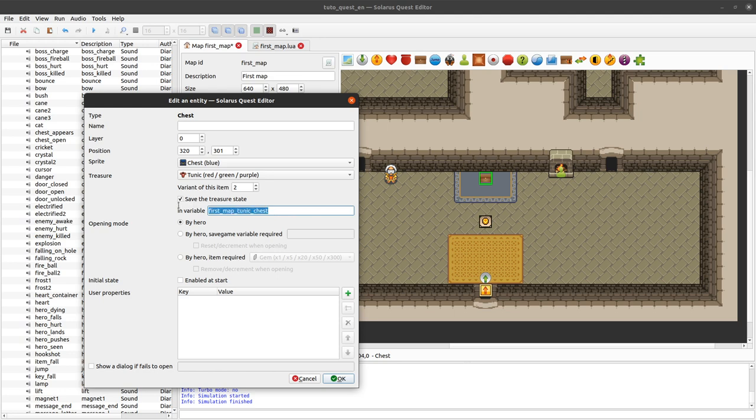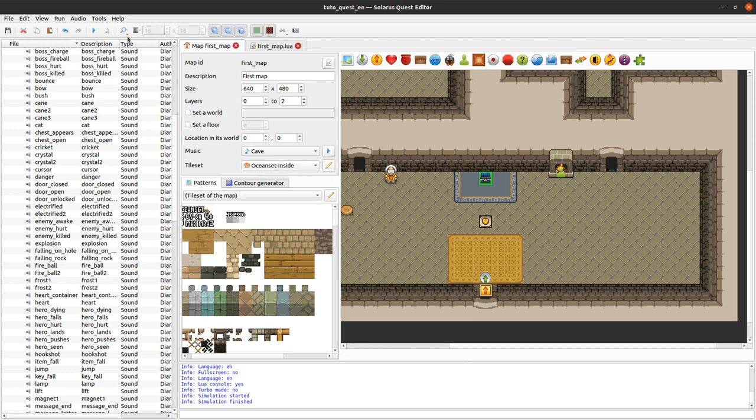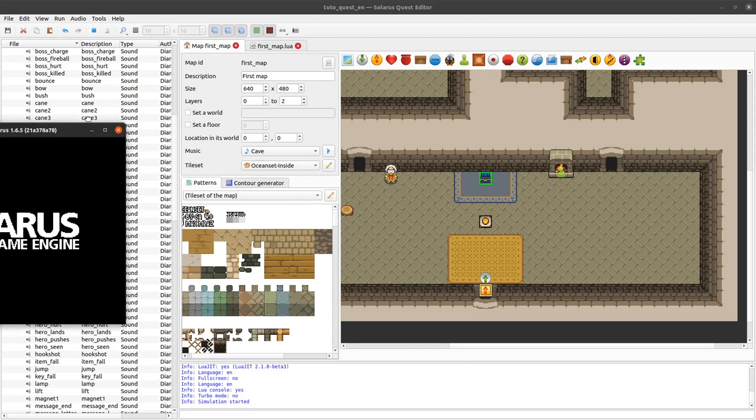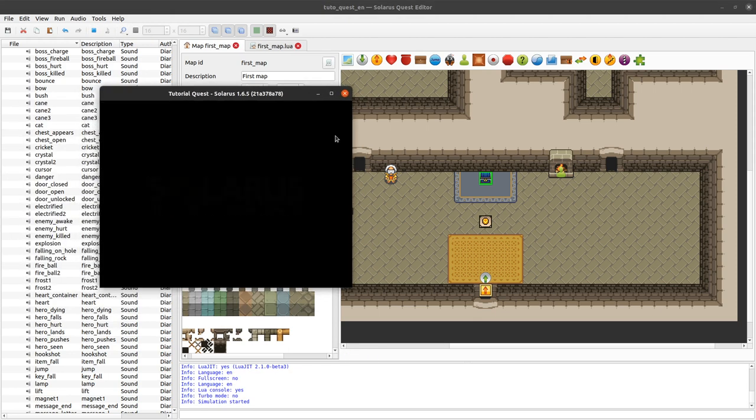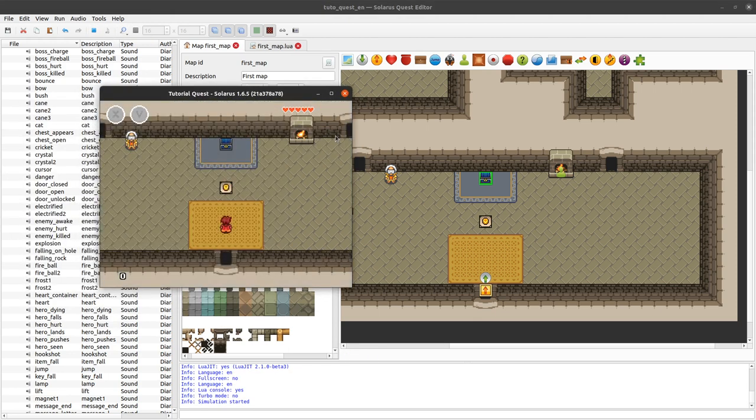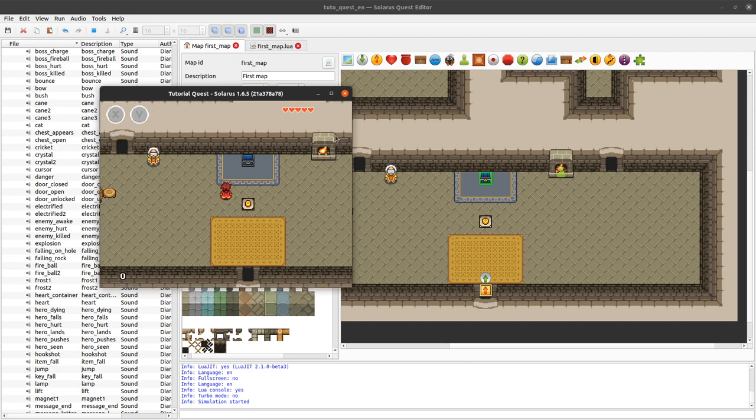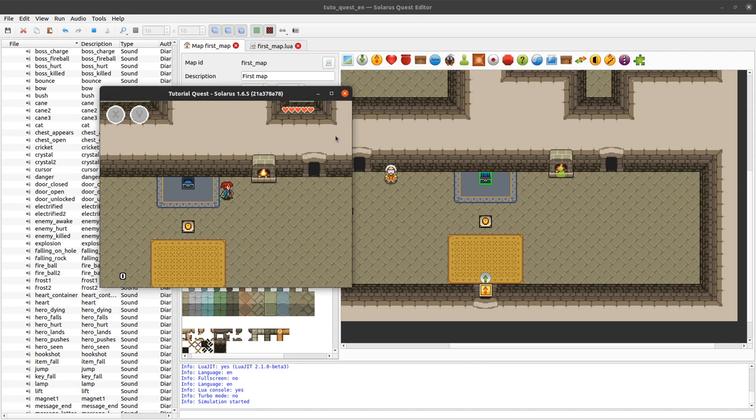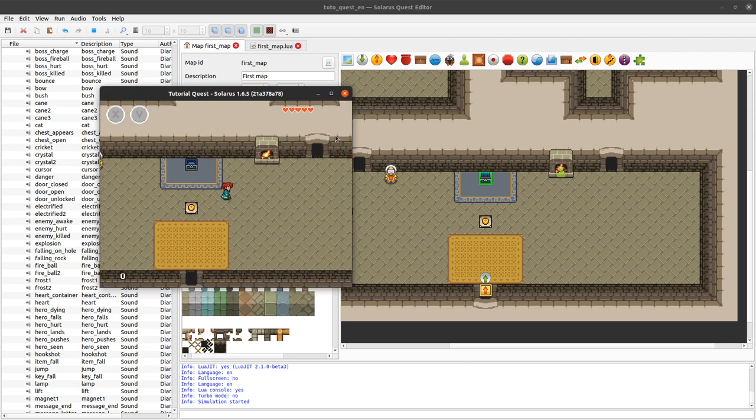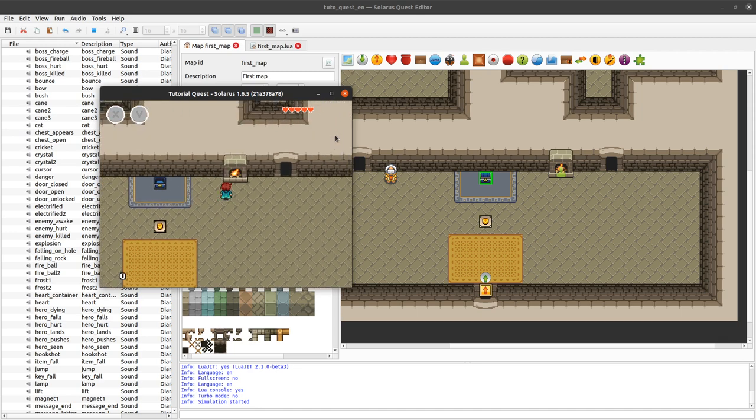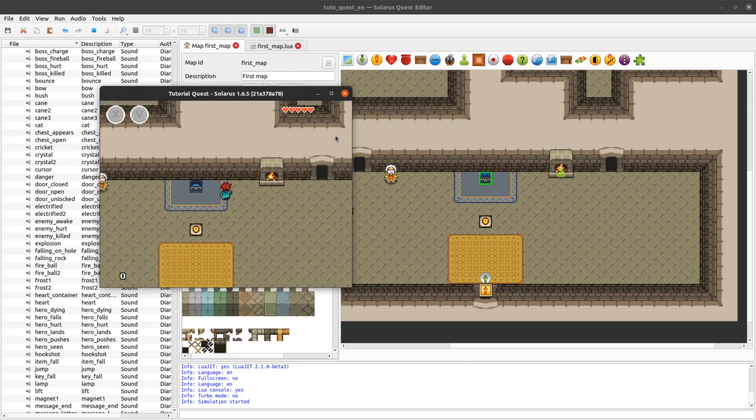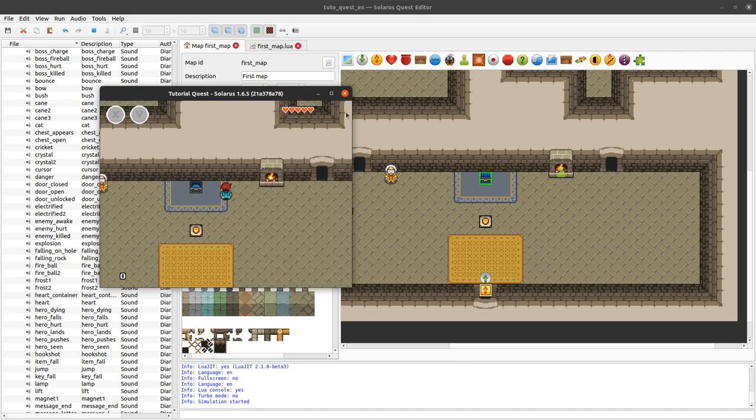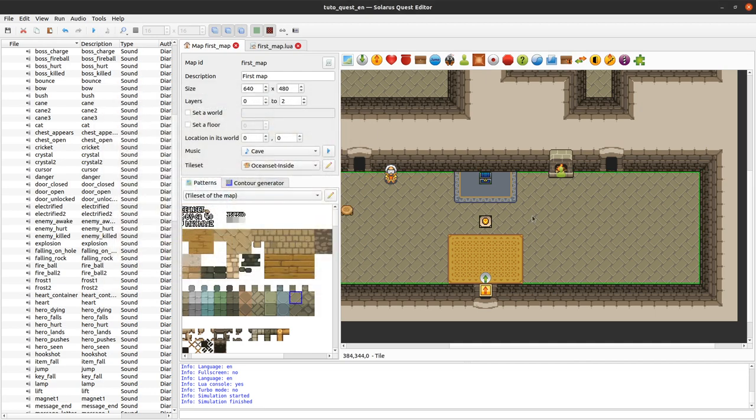So first map tunic chest, the open state of the chest will be saved in this boolean variable in the save game file. For now I will actually enable it at start just to be able to test it. Yay I got the tunic and now I have a sprite with a nice blue color.